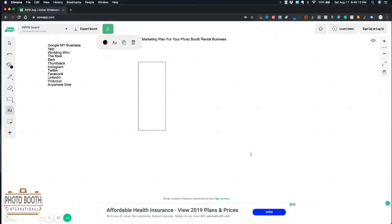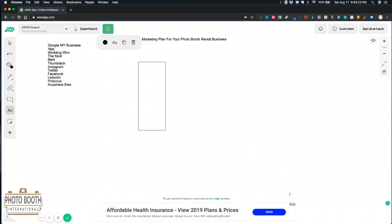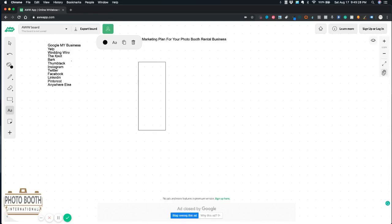It's Saturday night, almost 10 o'clock. I was just thinking about how I can help you guys and decided to make a video on the marketing plan for your photo booth business.